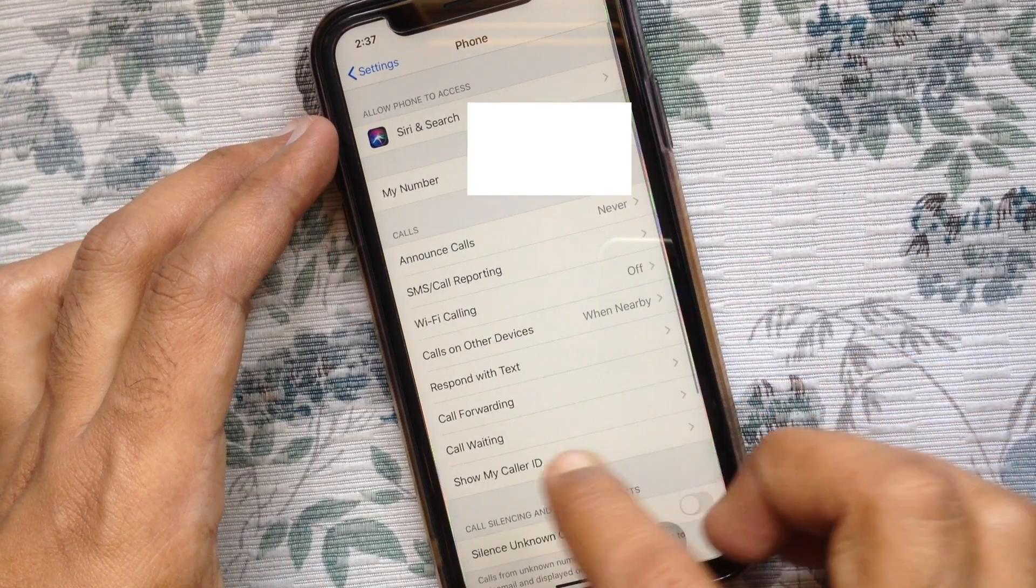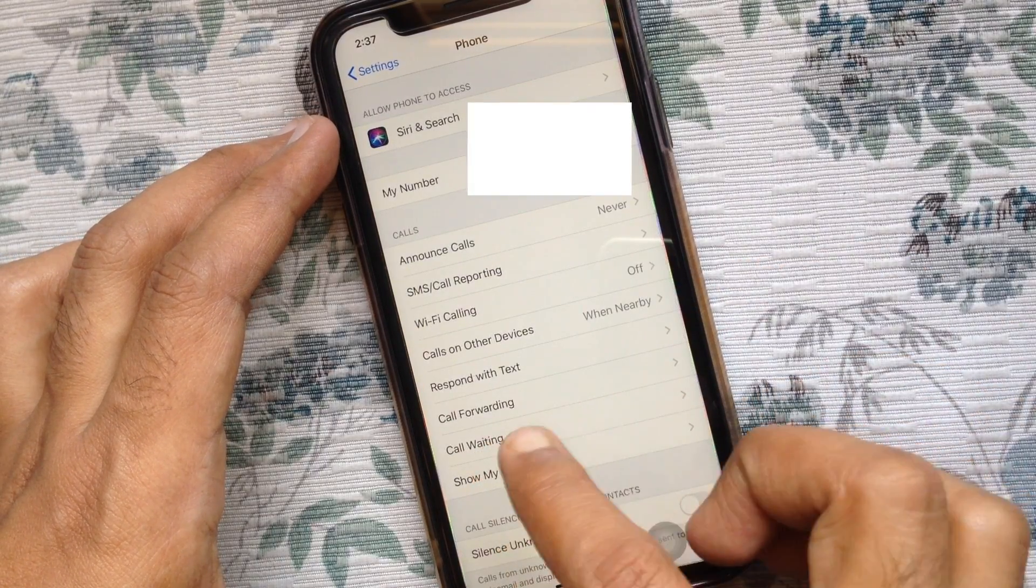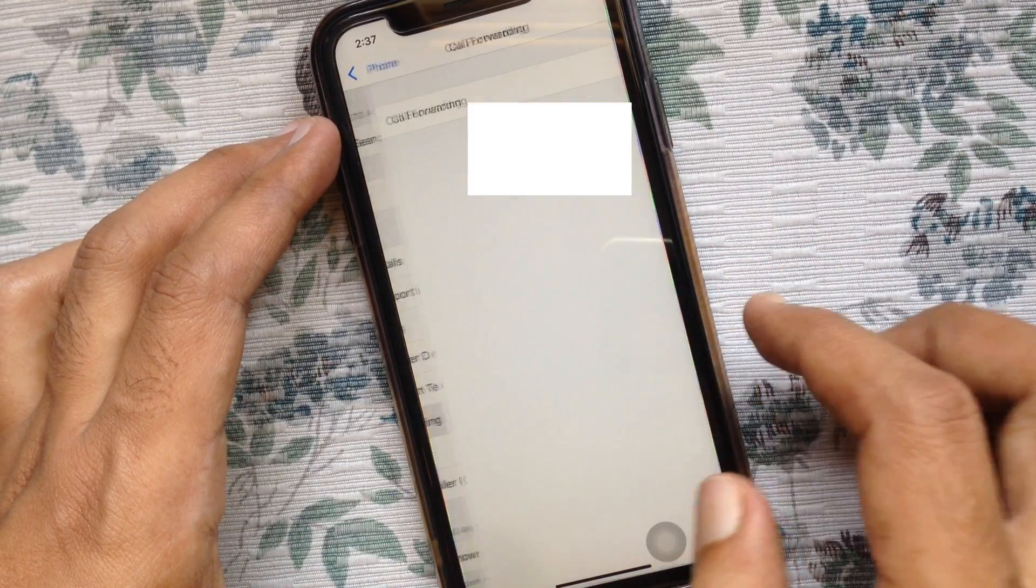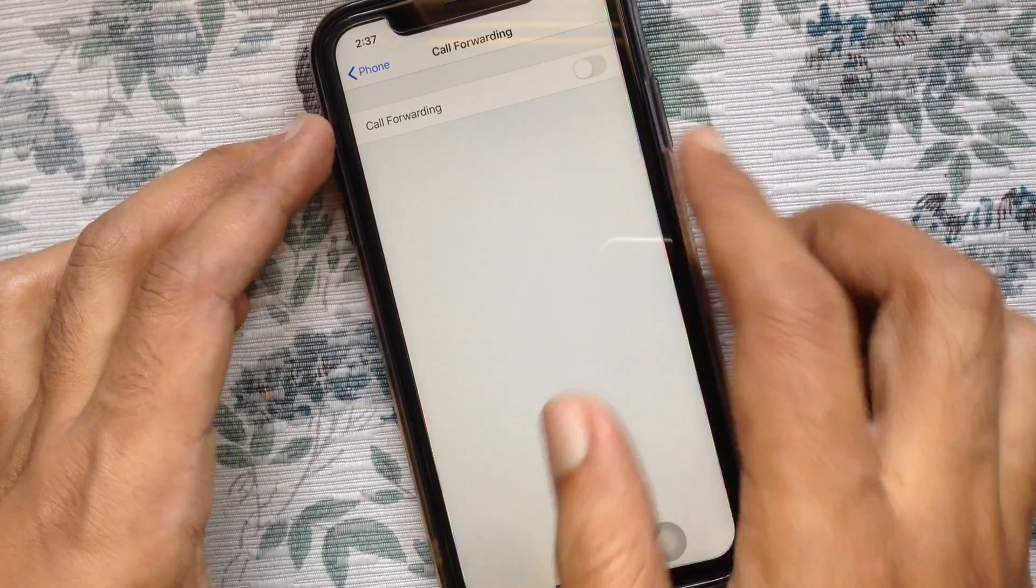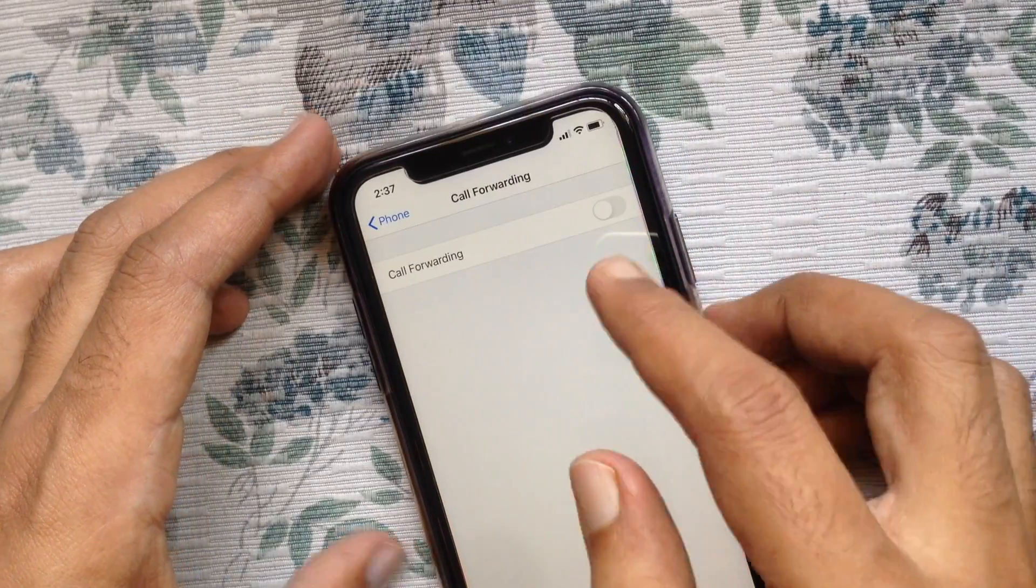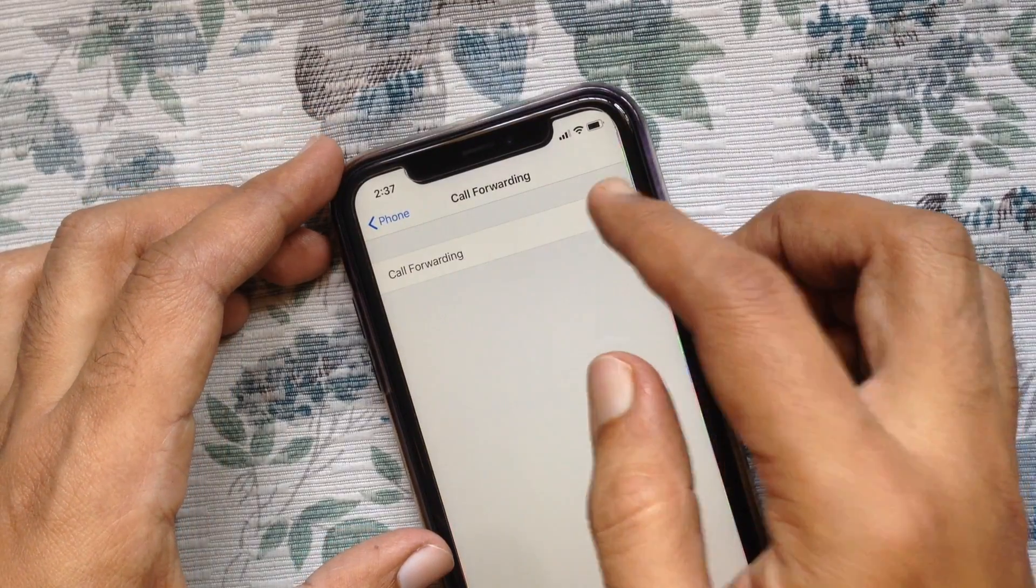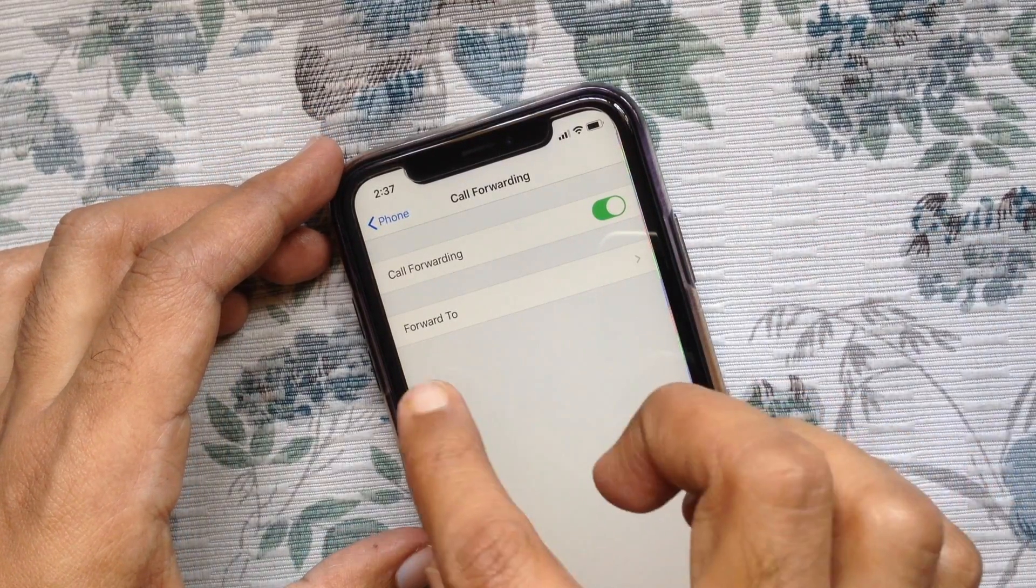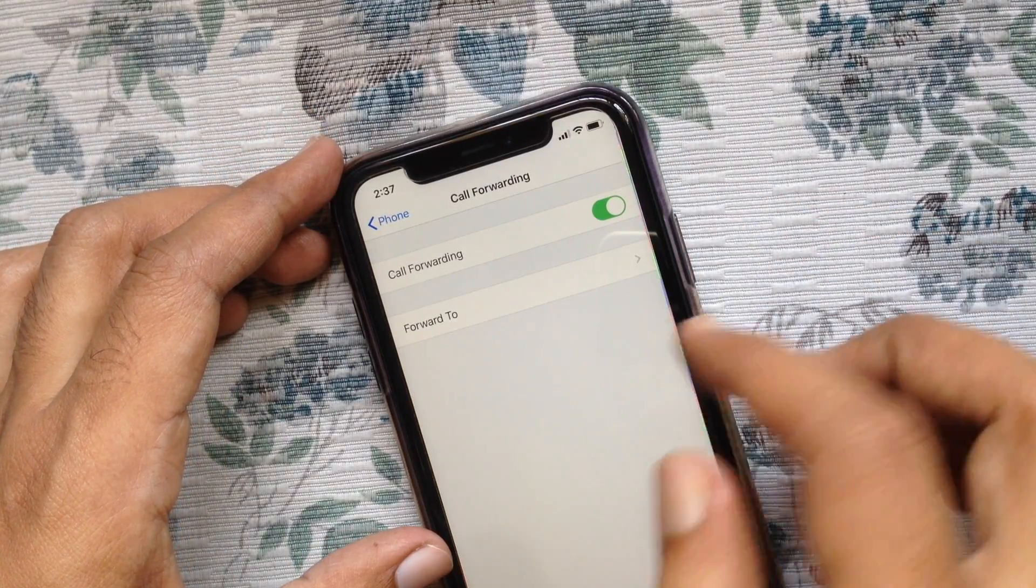From the Calls section, tap Call Forwarding. Turn on call forwarding, then tap Forward To.